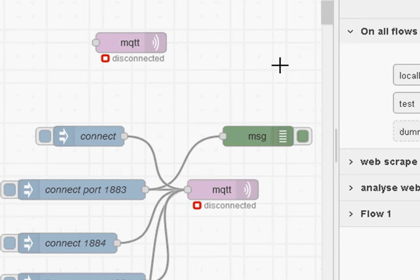Hi and welcome to another video. In this video I want to take a look at some of the changes in the MQTT node, and in particular I want to take a look at dynamic connections.